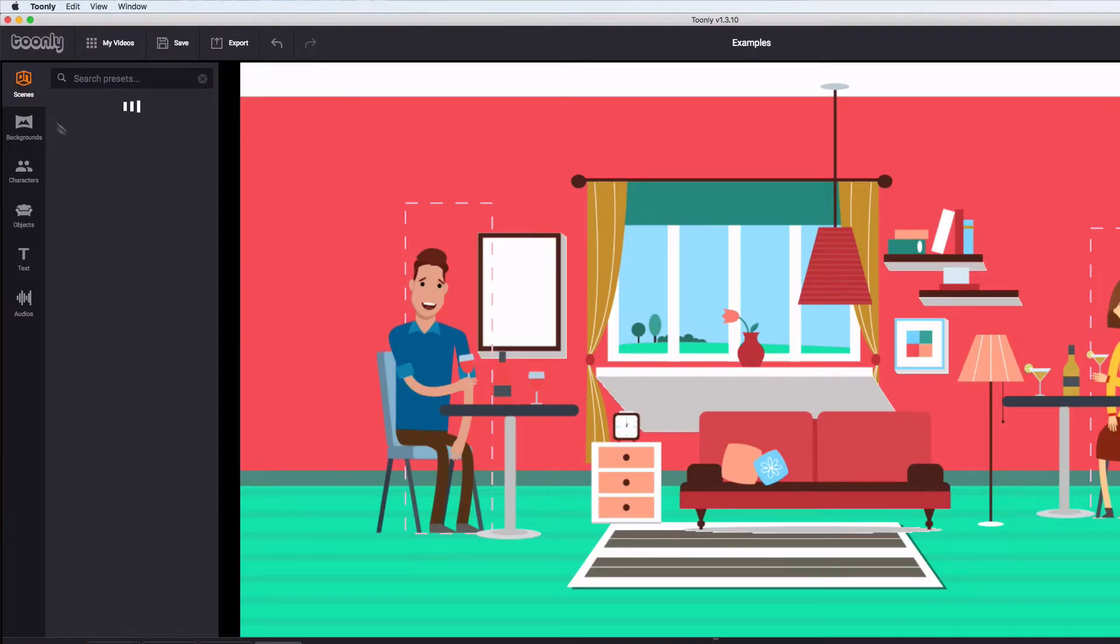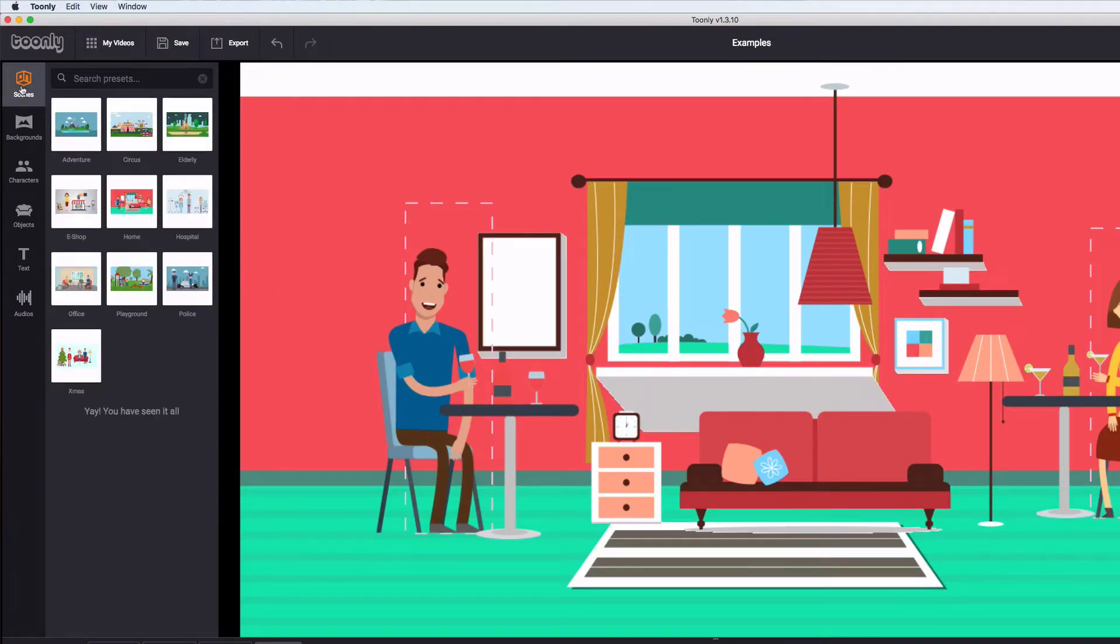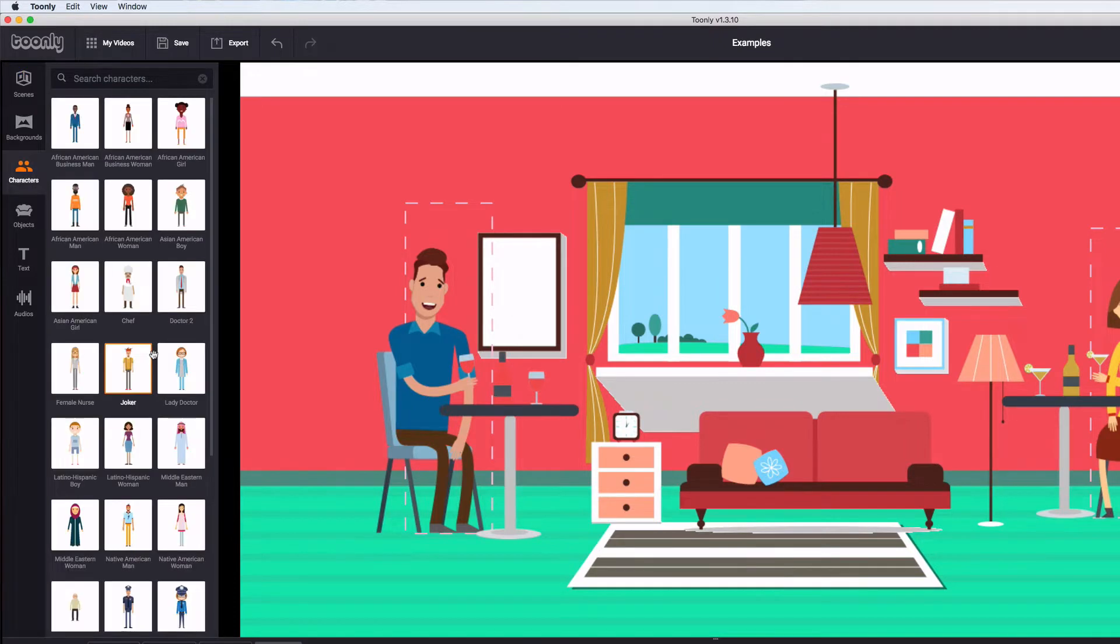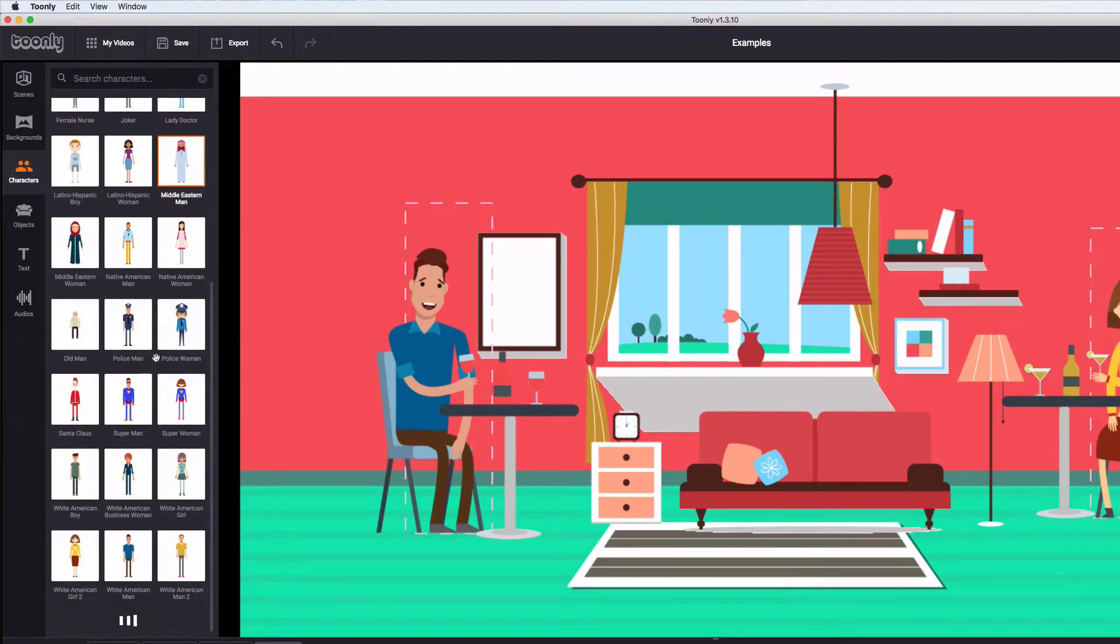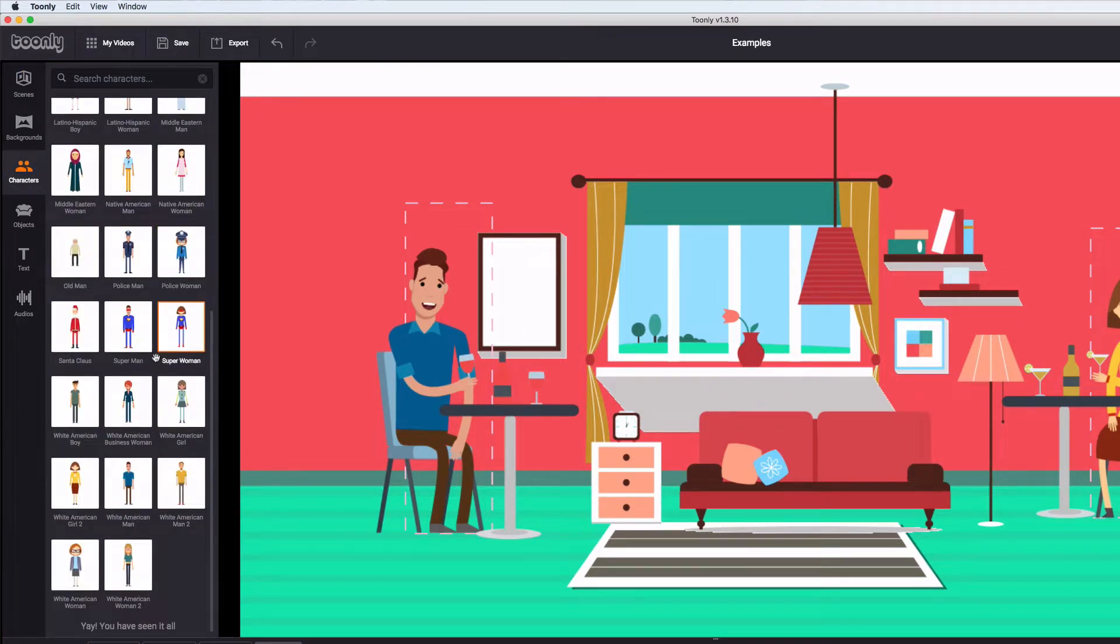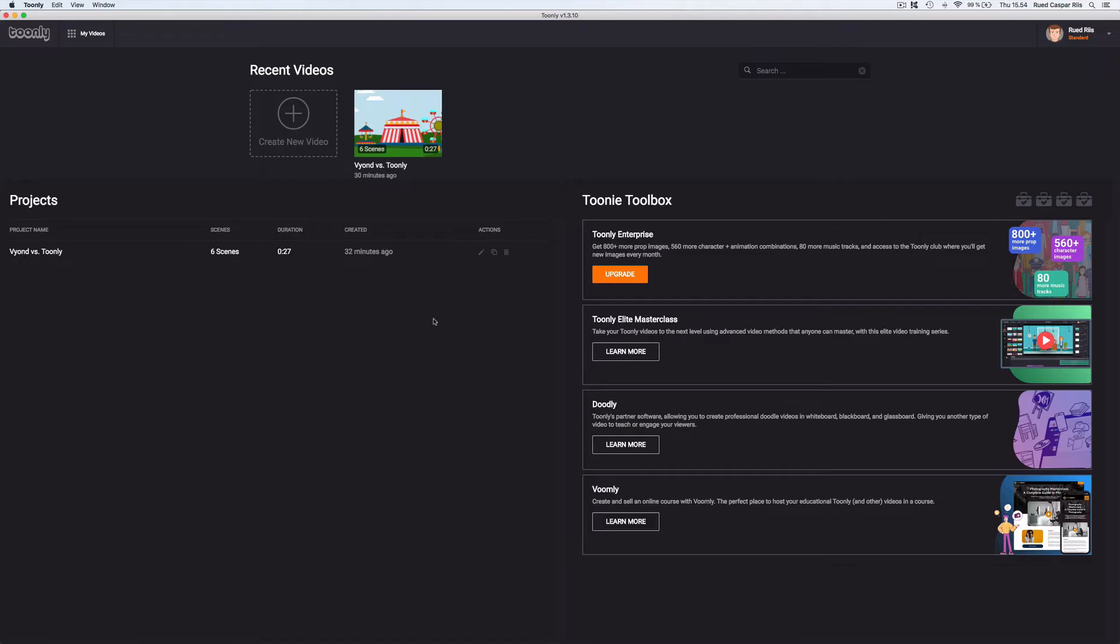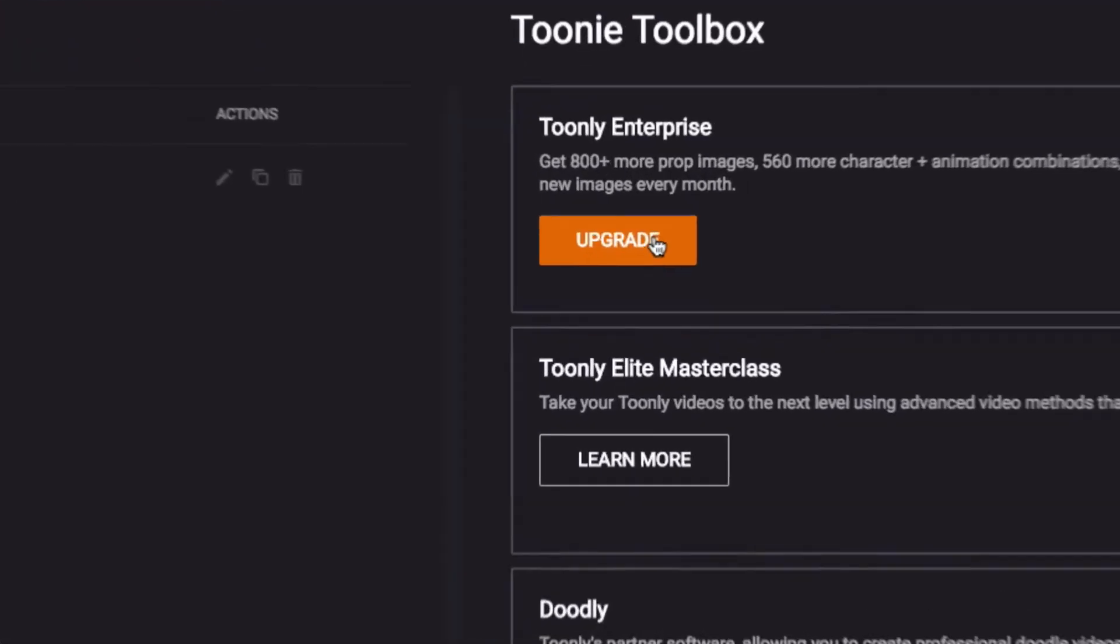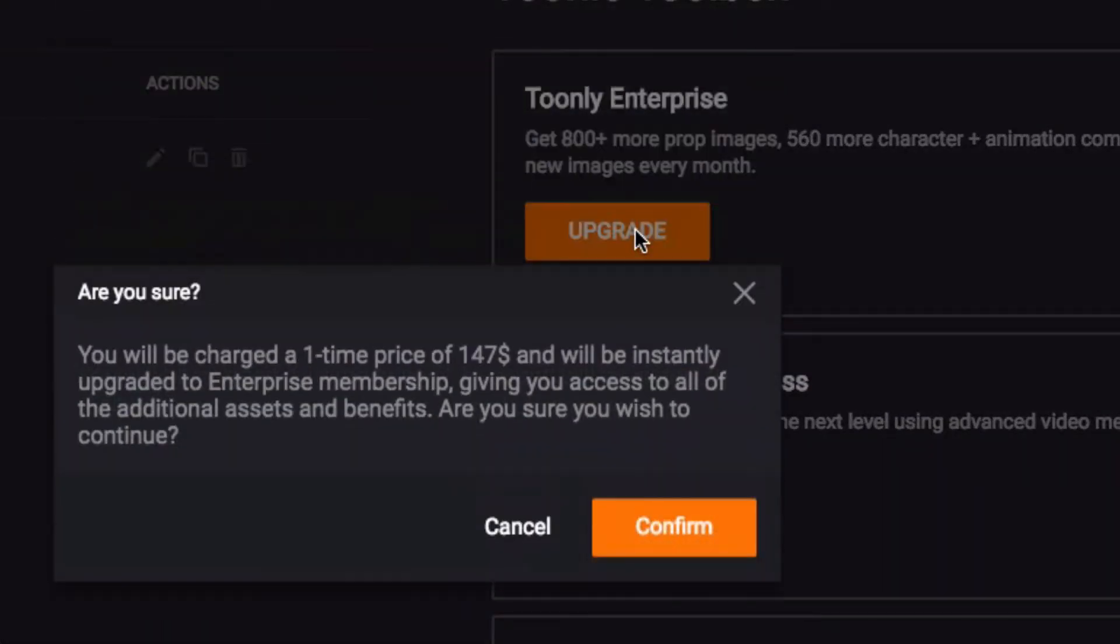Tunely's standard license comes with a number of scenes, backgrounds, characters and objects, but it's not that much to choose from. The model is that you then have to upgrade to Enterprise to expand all the libraries.